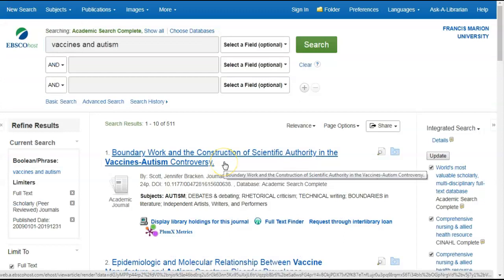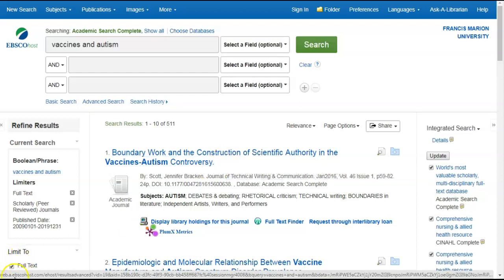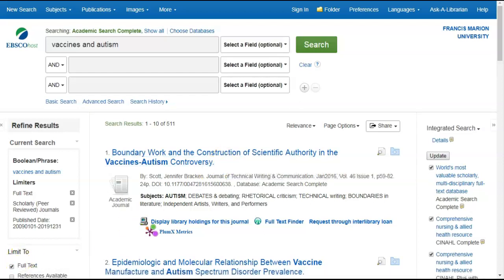Well, now you know how to search in a database. If you have further questions, please stop by the reference desk. Or call us at 843-661-1310 for further questions. Happy searching!